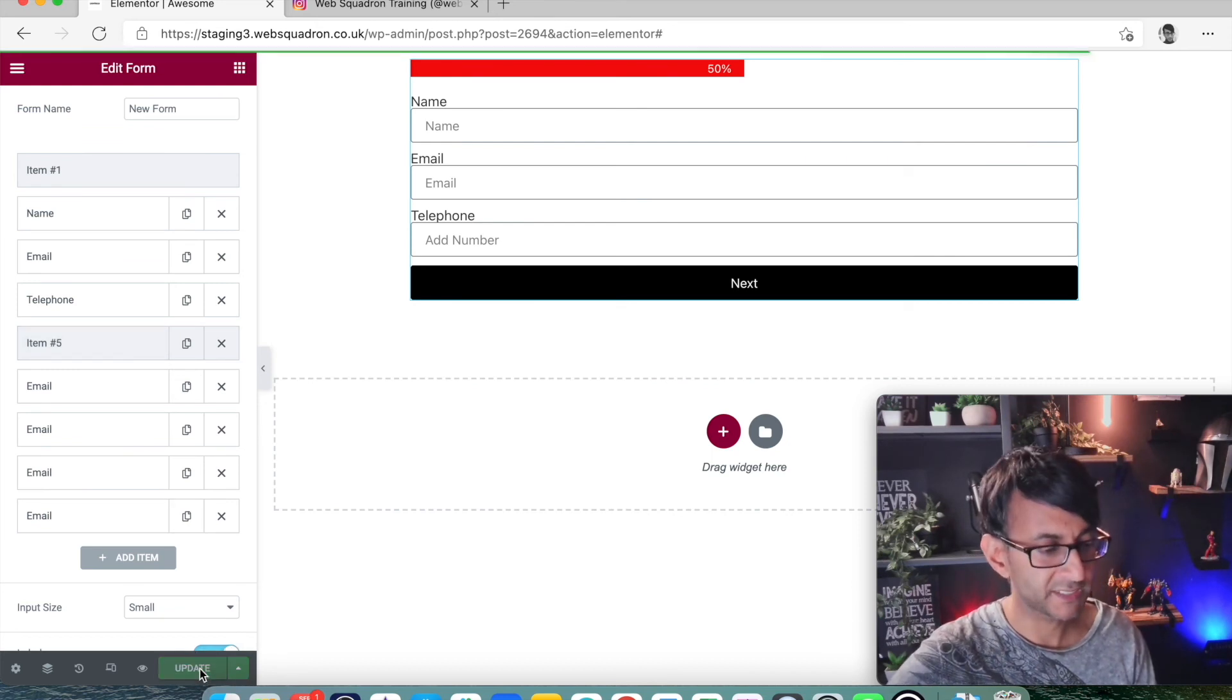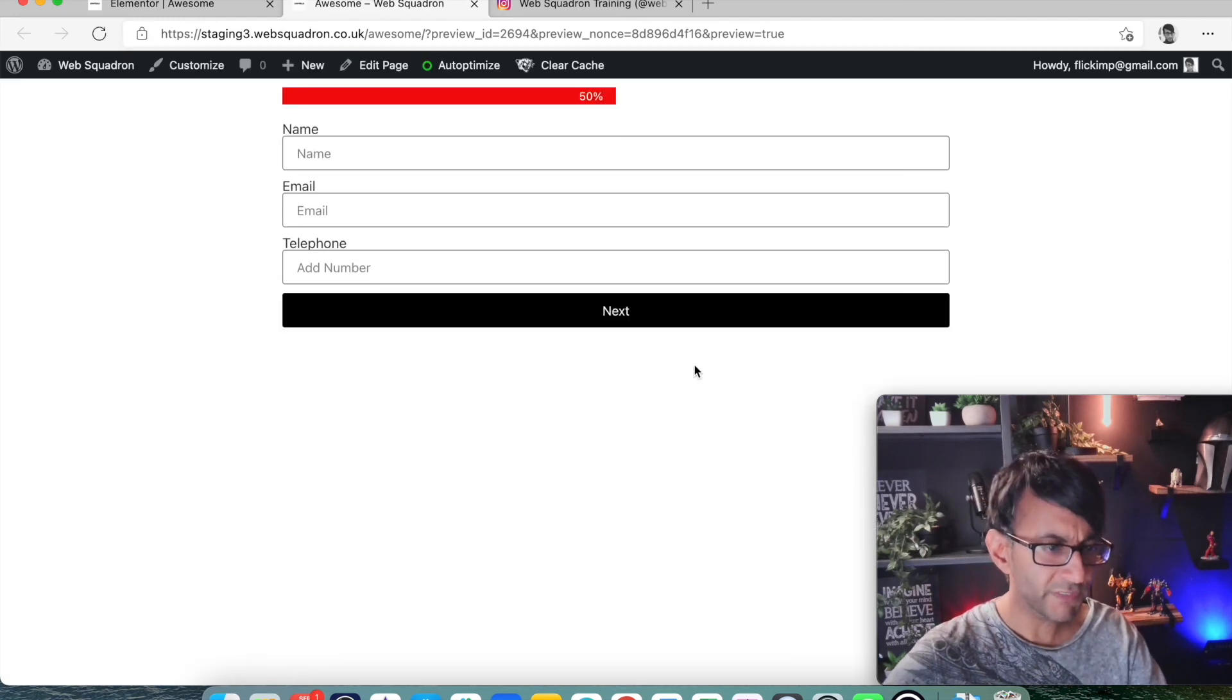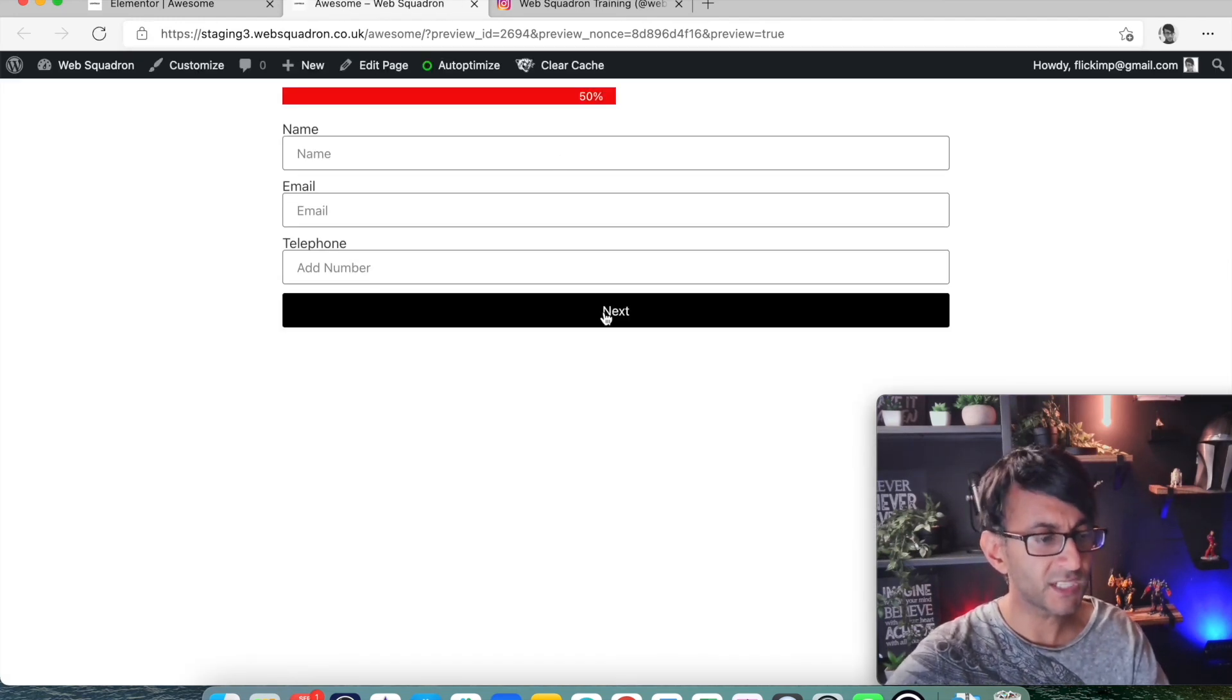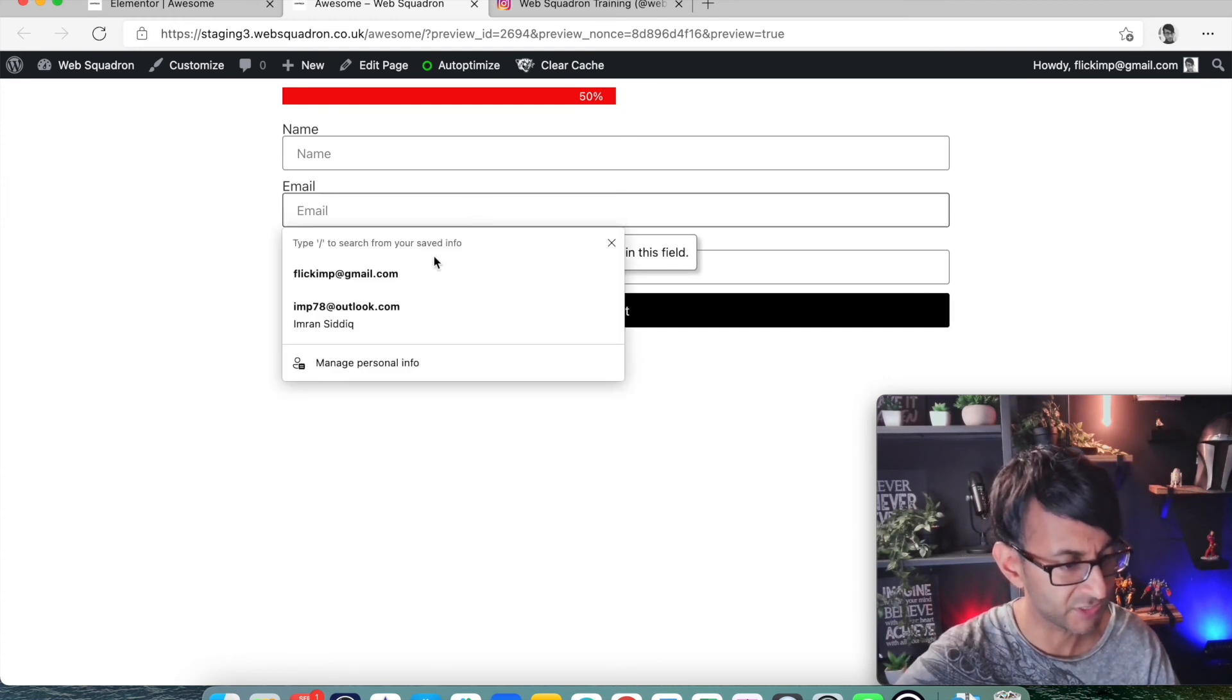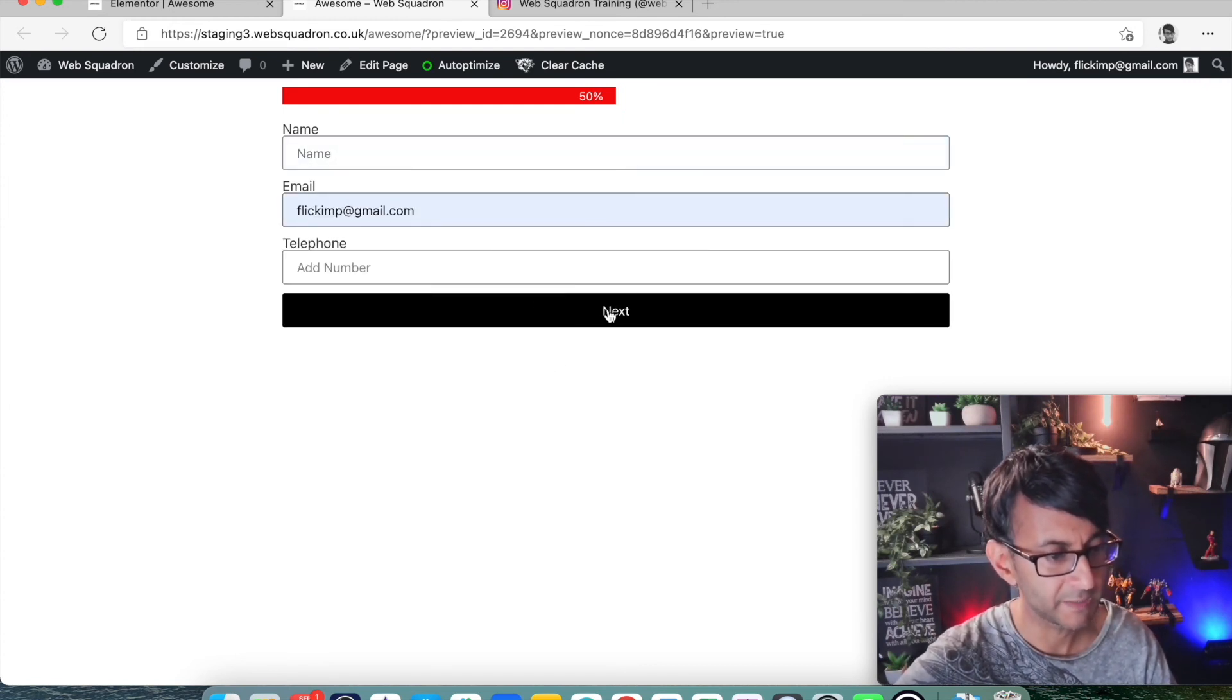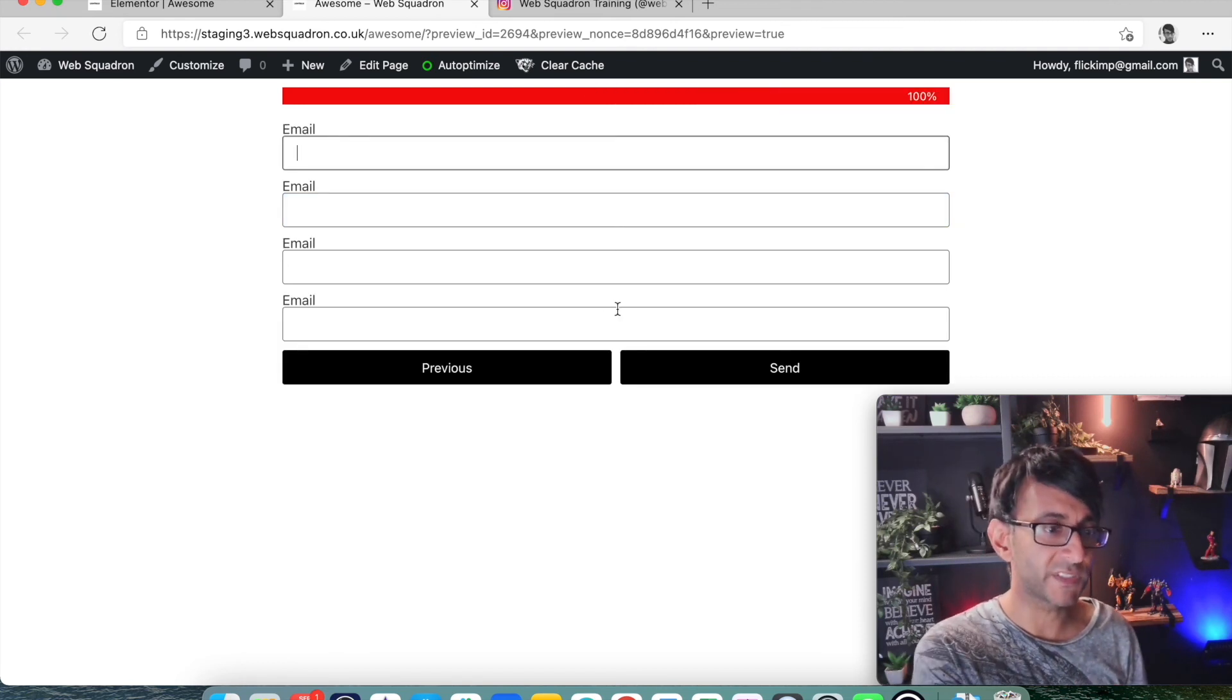Here we have some content. I don't think any of these were required. Yes, they were. This field is required. Let's just put in this email here. So you enter in your details. You click next. It's gone over to step two.